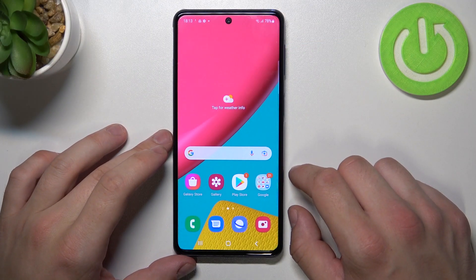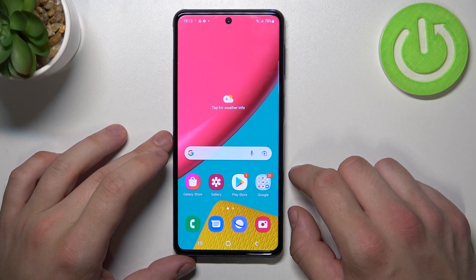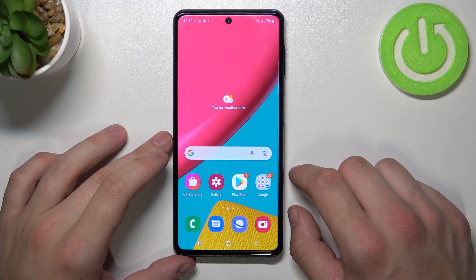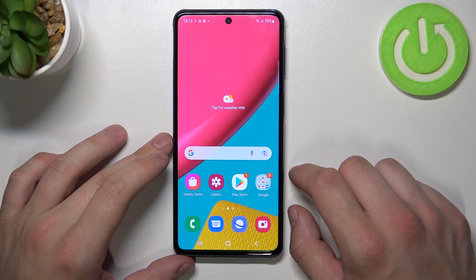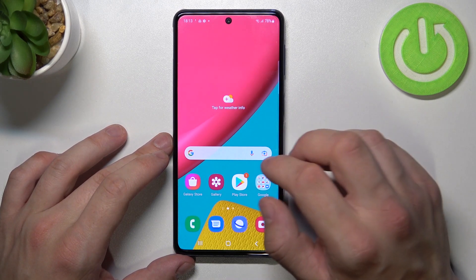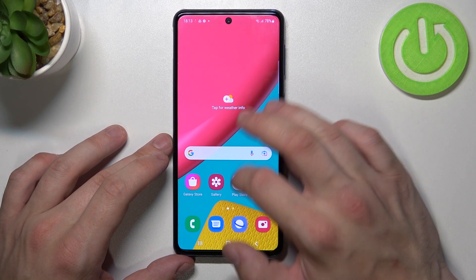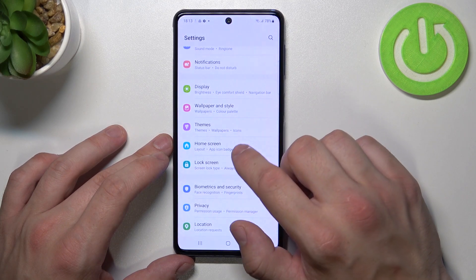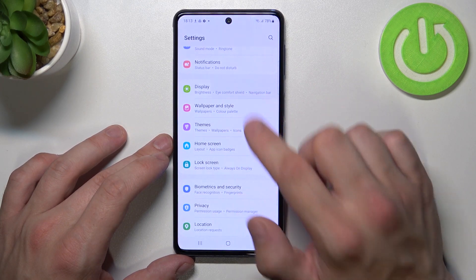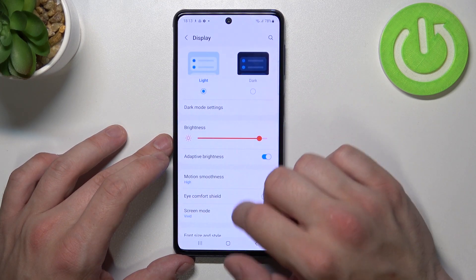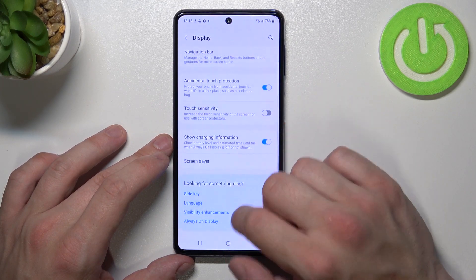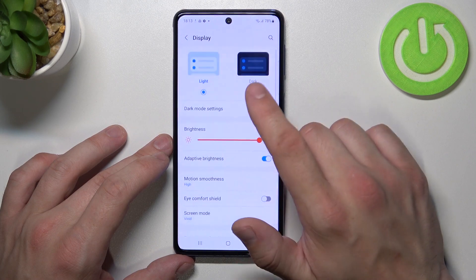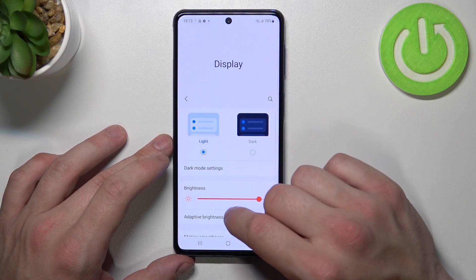Hello, in front of me I've got Samsung Galaxy M53. In this video I'll show you how to find and manage display settings. Let's enter settings, go to display, and as you can see right here we've got all settings for our display.